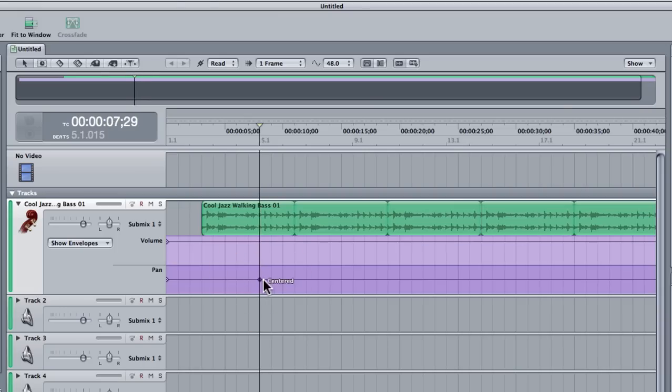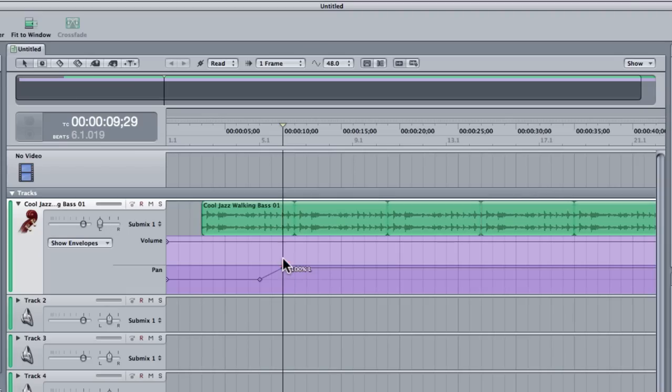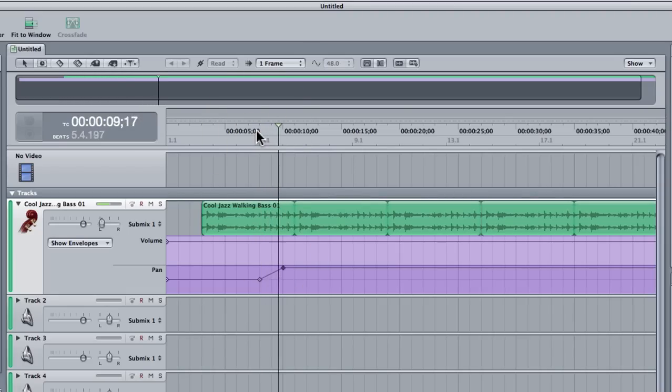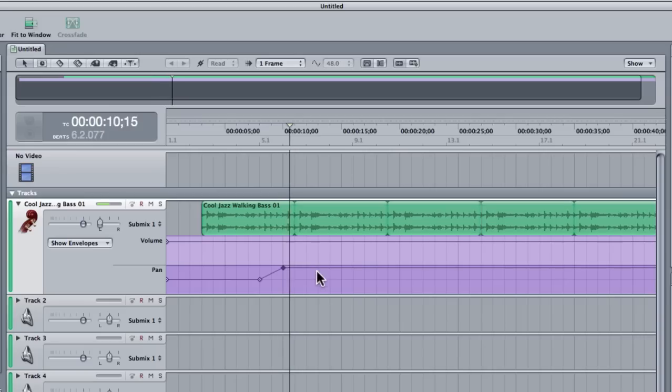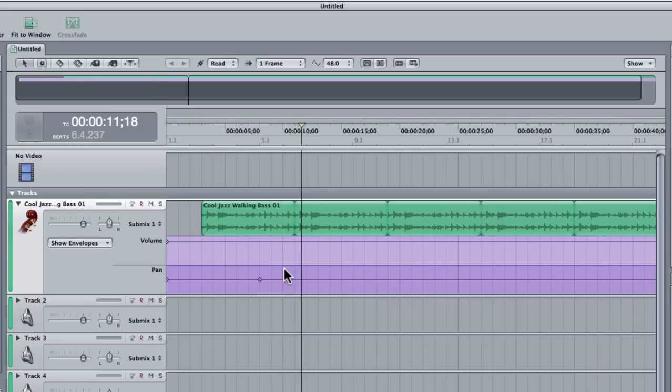You notice you can also automate the pan. I might want it to go from center to my very left channel. Okay, so I'll delete that and restore it. So that's one of the most common ways of automating tracks in Soundtrack Pro.